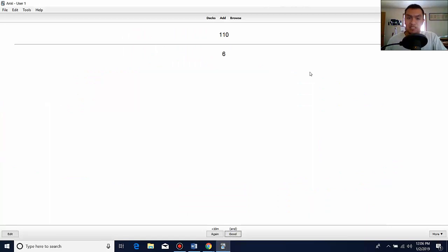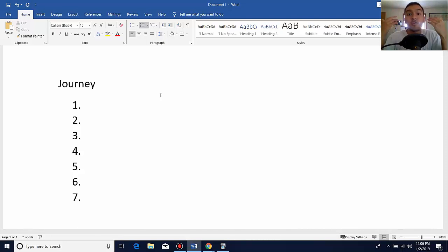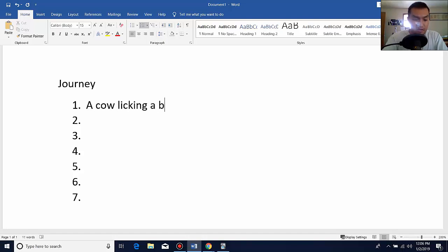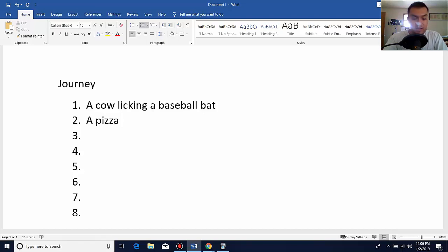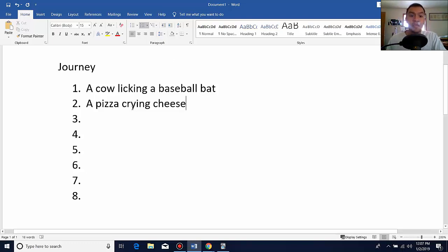Now the crutch doesn't only apply to memory systems — it can also apply when learning information. Let's say you have a journey and you're placing your images in different locations. A crutch would be writing down what you're picturing in each specific location. For example, location one: a cow licking a baseball bat. Location two: a pizza crying cheese. For every location you have, you're writing what you're picturing there. That's a crutch itself — making sure you have all your images down.